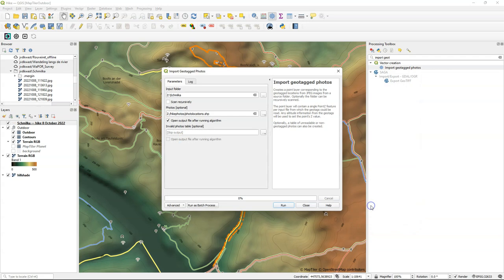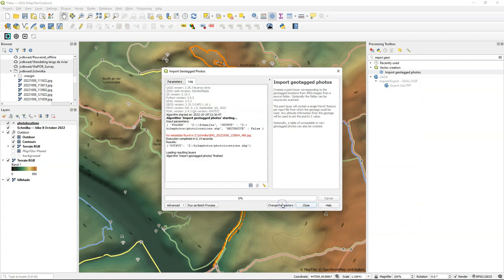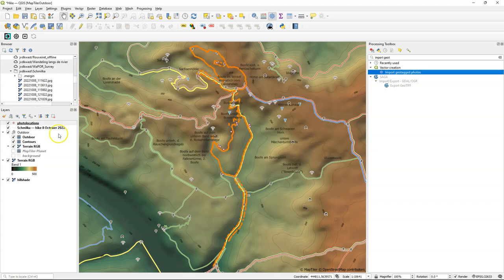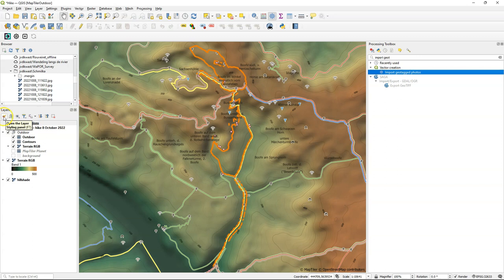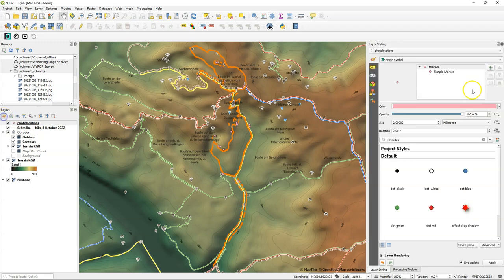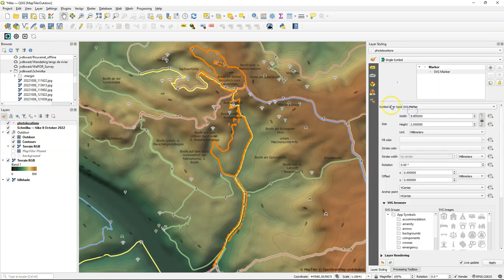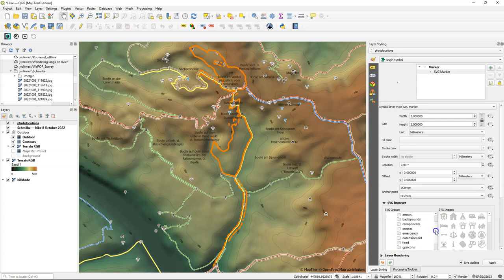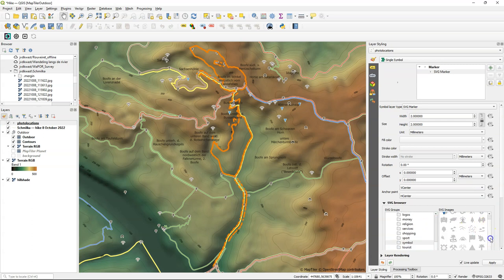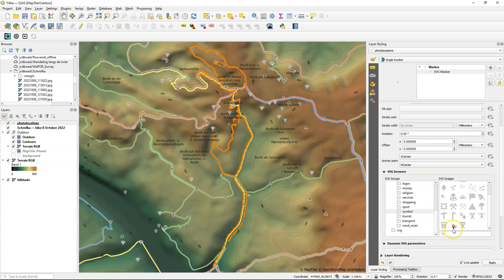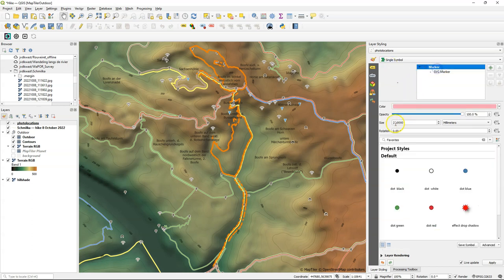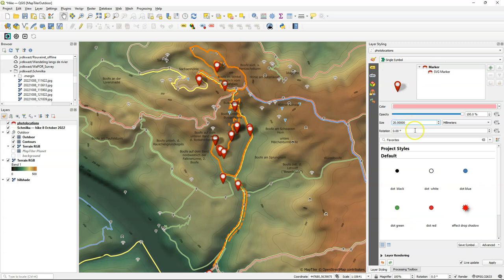We call it Photo Locations. Then I run it and it gives one error for one picture that it cannot find the metadata, that can happen. And it will simply be skipped. So let's add a little marker there so we see where our pictures have been taken. I'm using an SVG marker from the symbols. I choose a red marker. Make it a little larger. So there's where our pictures have been taken.